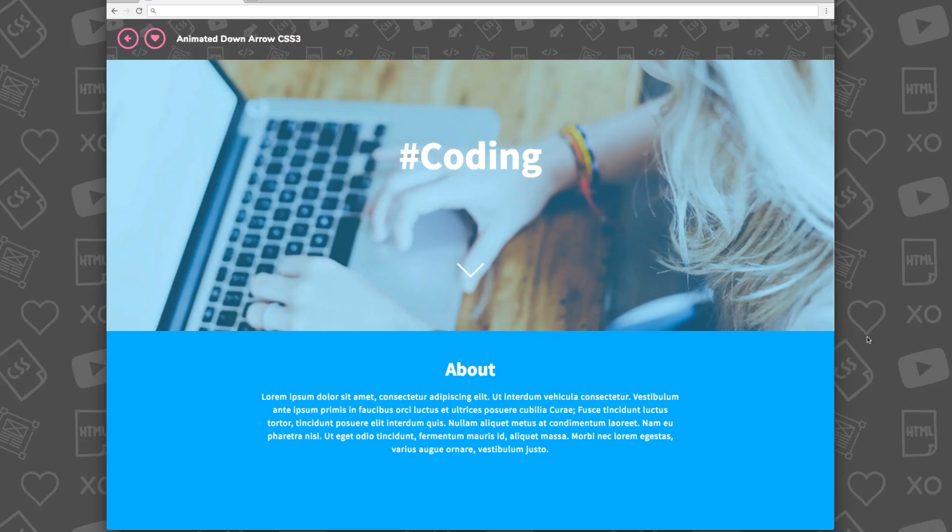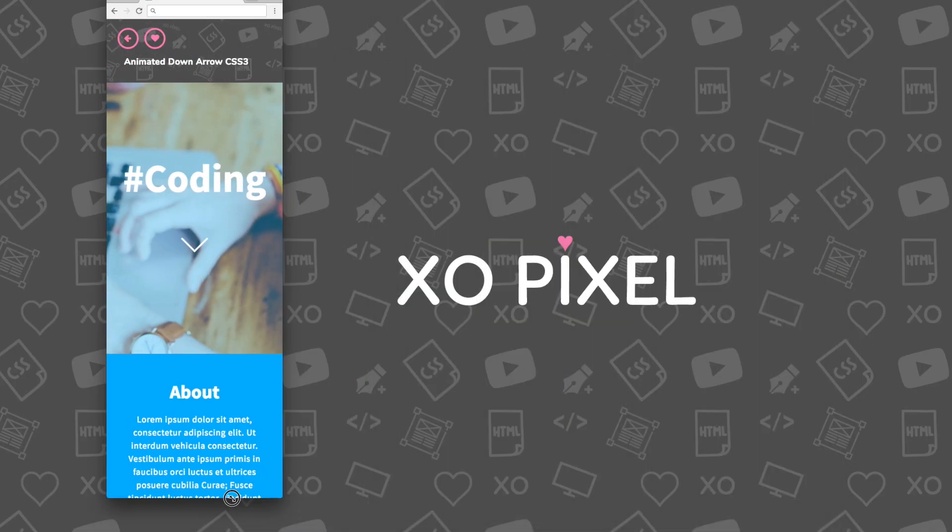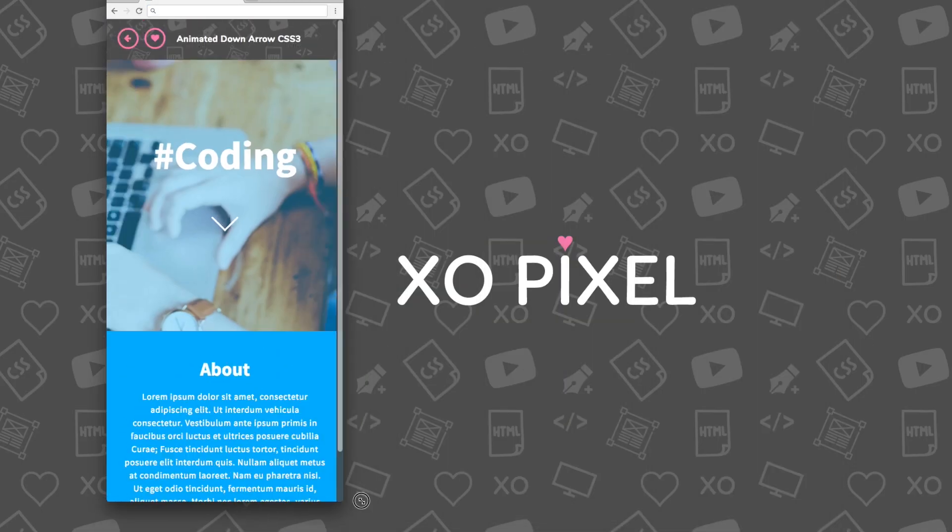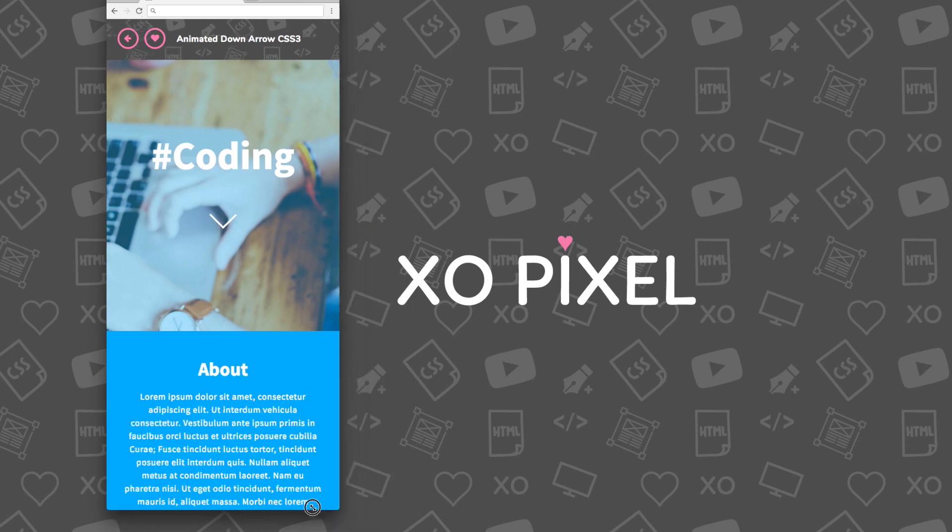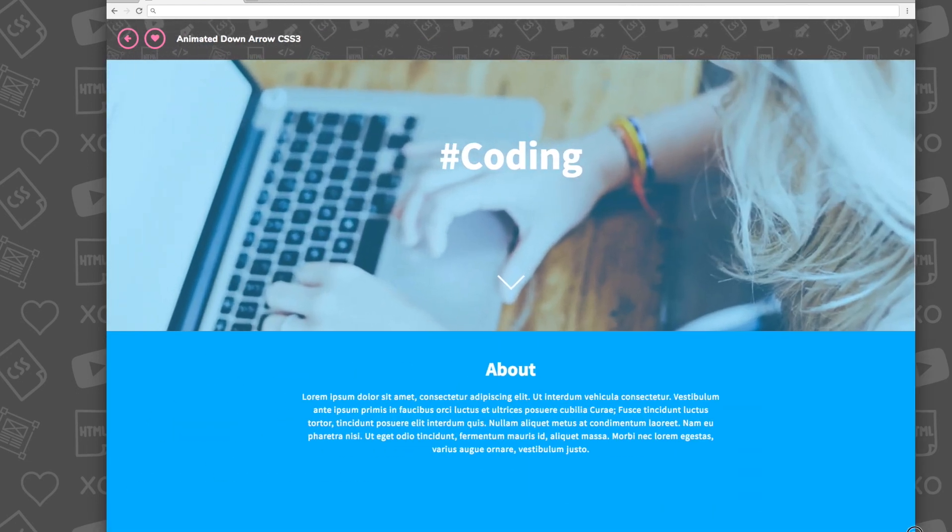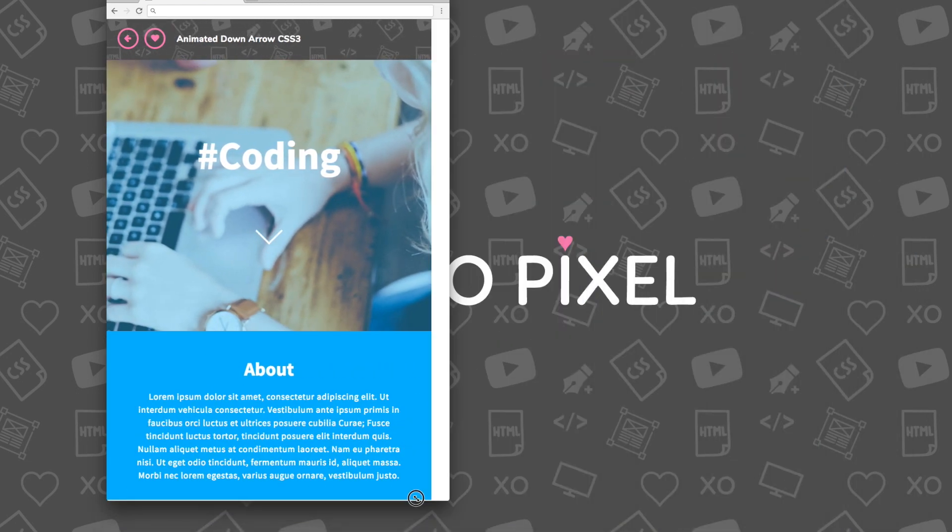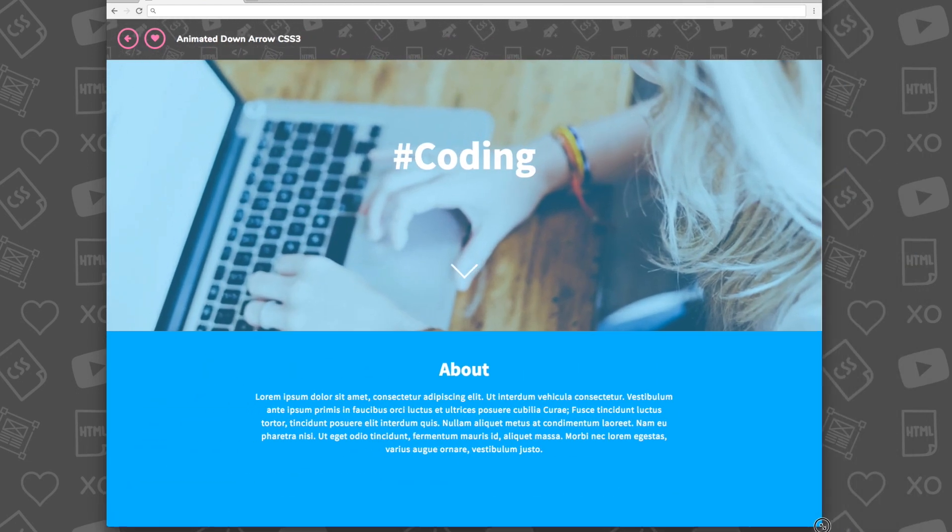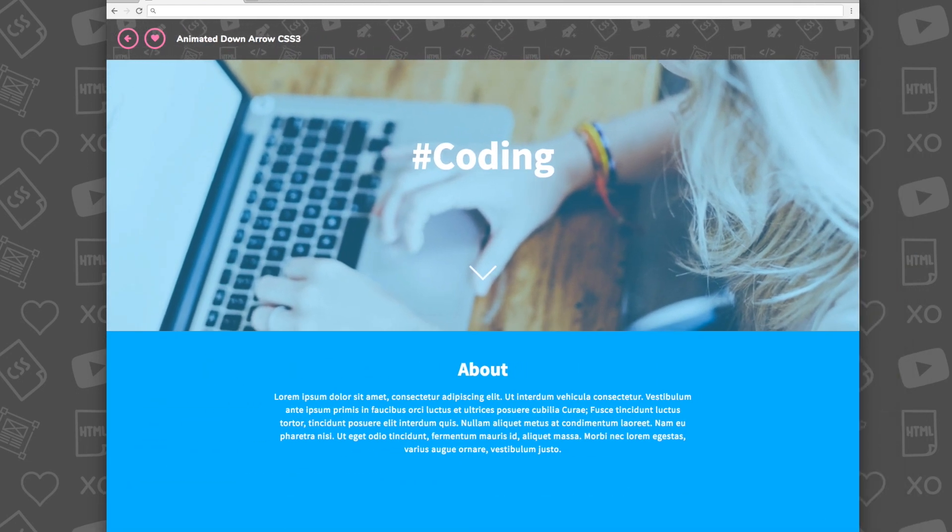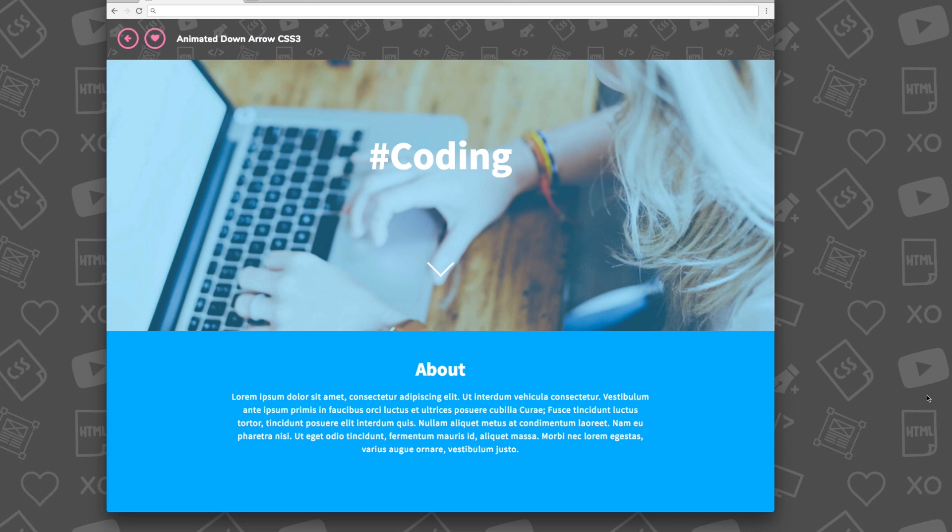So there you have it. You've just coded your very own animated down arrow. Be sure to leave a comment below if you have any questions or additional comments. I'll see you in next week's video.